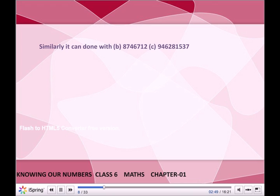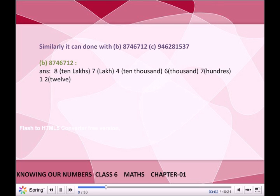Similarly, it can be done with B. 8746712. Answer: 8 ten-lakhs, 7 lakhs, 4 ten-thousands, 6 thousands, 7 hundreds, 1 ten, 2 ones.